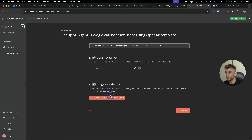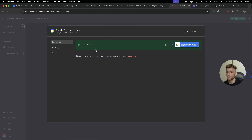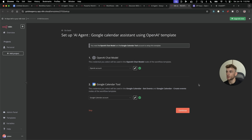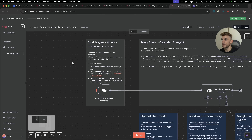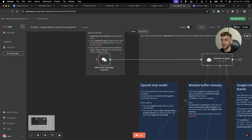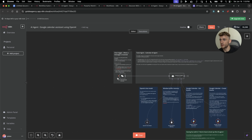Now we're going to set up the Google Calendar tool — all we need to do is sign in with Google. The account is now connected. One thing to note: if you get an error that you cannot connect the account, changing your settings worked for me to continue the setup. So we've set up OpenAI and Google Calendar. We'll hit Continue, and here you can see exactly how it works. The chat trigger fires when a message is received, and you can embed this chat interface wherever you want. That sends a trigger to the Calendar AI agent, which can then create events, get events, and so on.